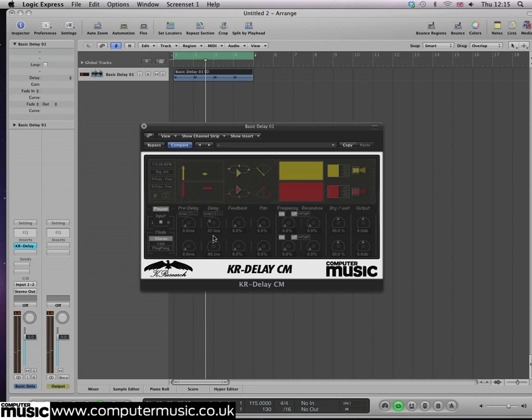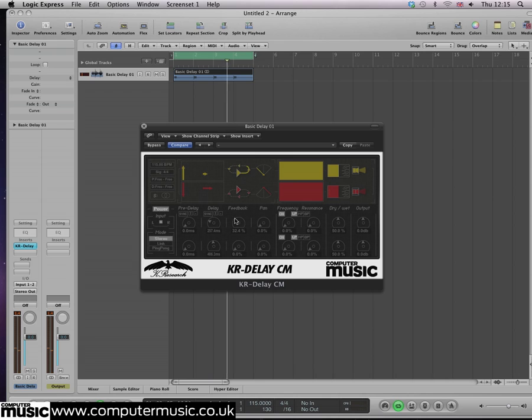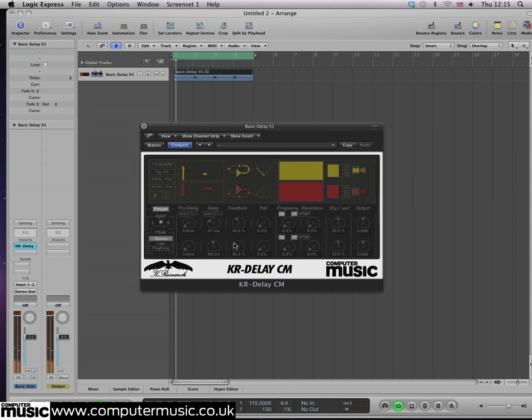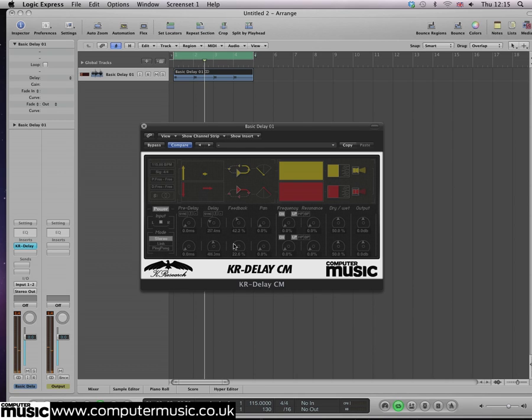At the moment, each dry note is followed by a single repeat in each of the left and right channels. To increase the number of repeats per channel, you need to turn up the feedback section. Set the left feedback control to around 40% and the right to about 23% for a pleasing stereo effect.